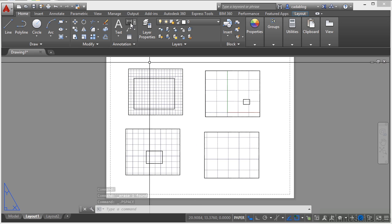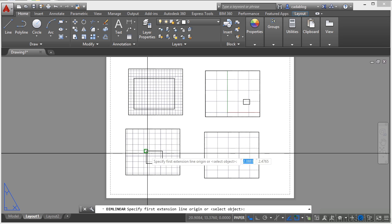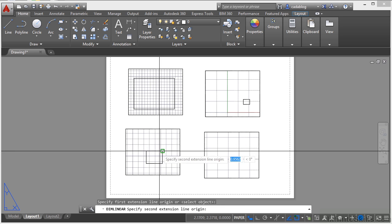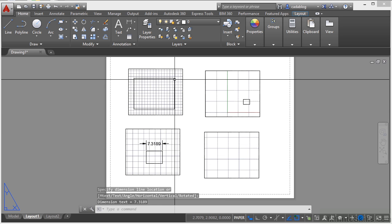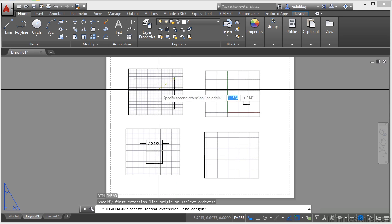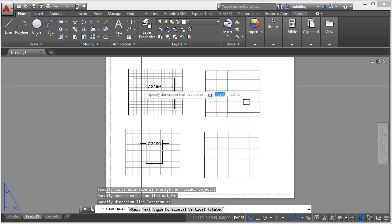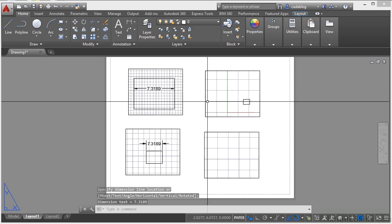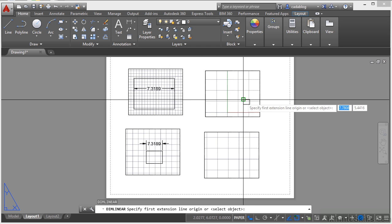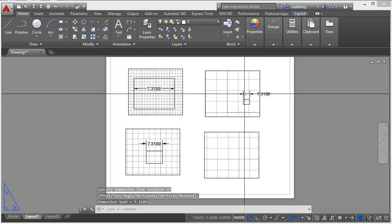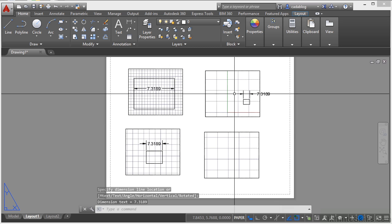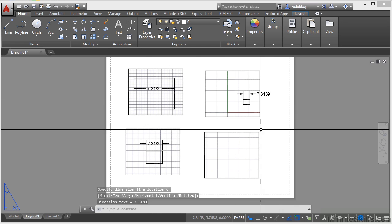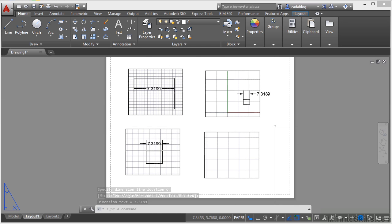But if I dimension my objects here in paper space, I can put the same dimension on here, but I can show it in different ways. And I don't have to deal with it everywhere.